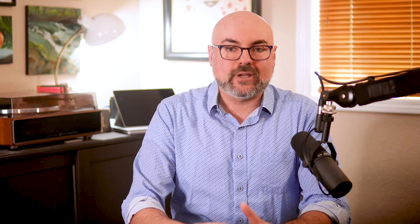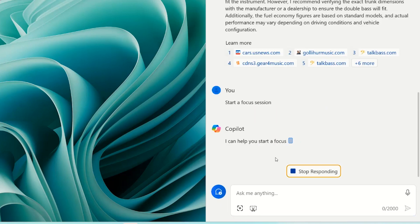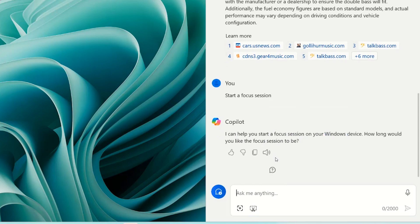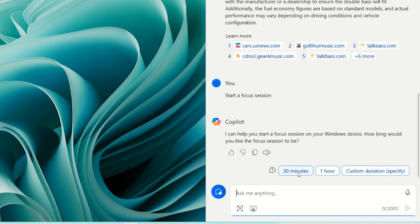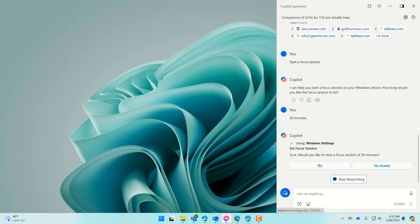But Copilot is more than just searching the web. With Copilot built into Windows 11, you can also talk directly to your PC, helping you find specific tools, launch apps, and modify settings. It's perfect for keeping you in your flow. We can activate settings that help with productivity, like turning on the dark mode theme, starting a focus session in the clock app, or turning on do not disturb settings.